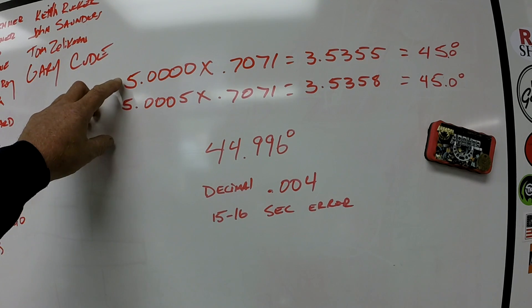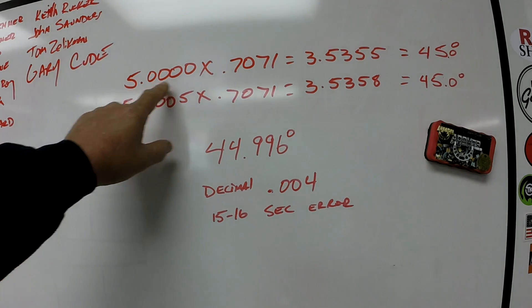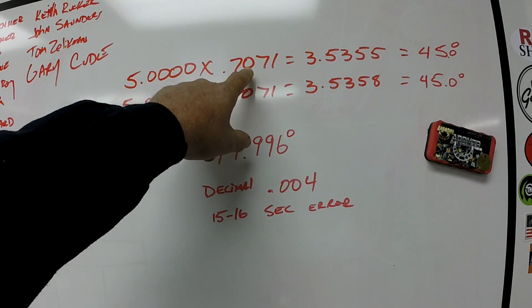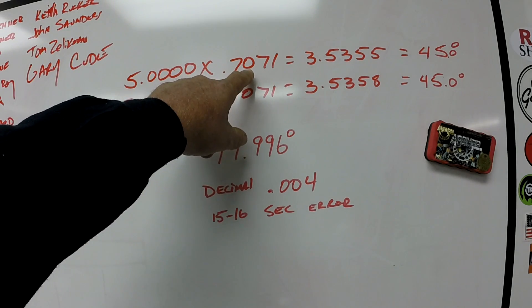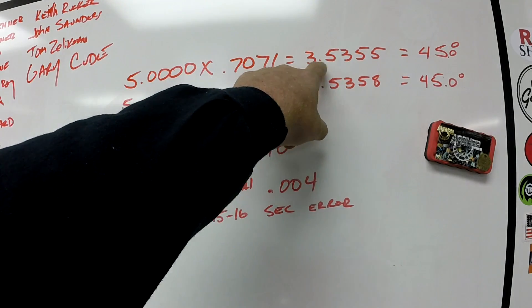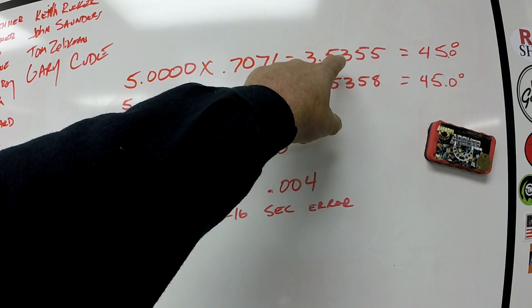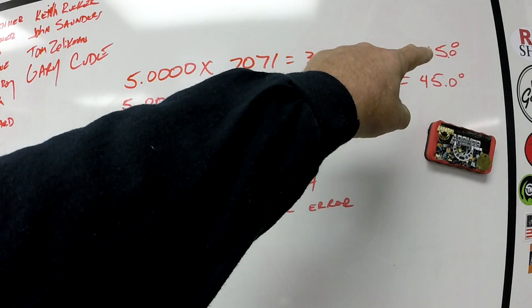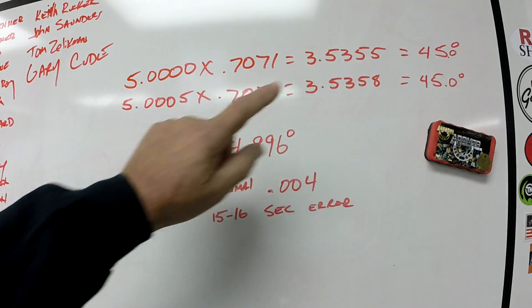That's five inch times the sine of 45 degrees equals your gauge block stack here, which is 3.5355 and that equals 45 degrees.